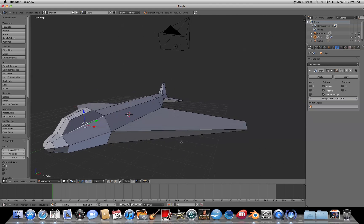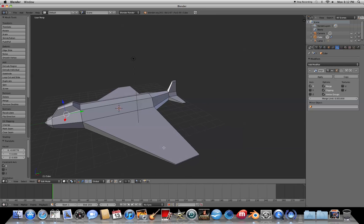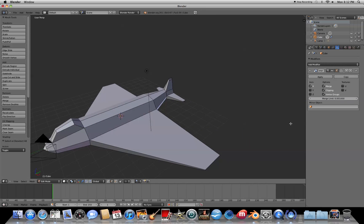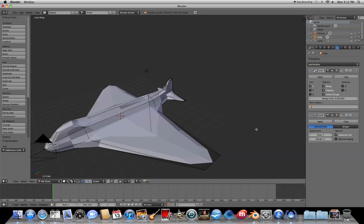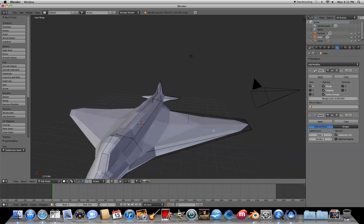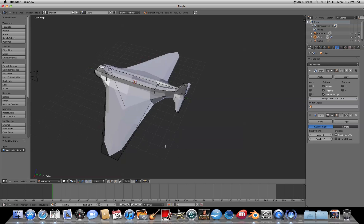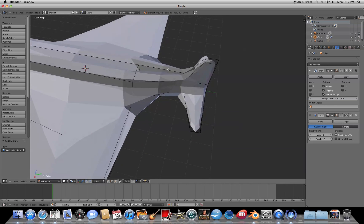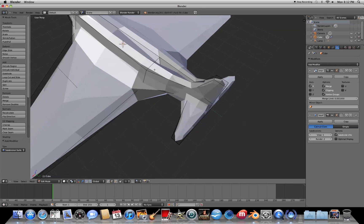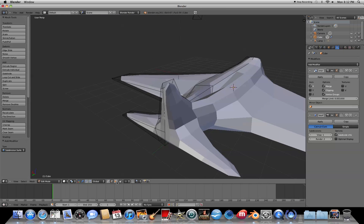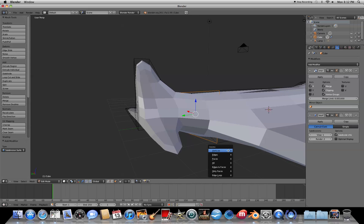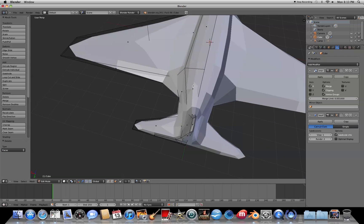Once you've done that, we're going to add another modifier. Go to Add Modifier and choose Subdivision Surface — that's going to round everything out. Sometimes you'll get a little pinched area at the top. To fix that, switch to Face Select mode, select the inside face there, press X, go to Faces, and delete that face — it'll fix the pinched area at the top.